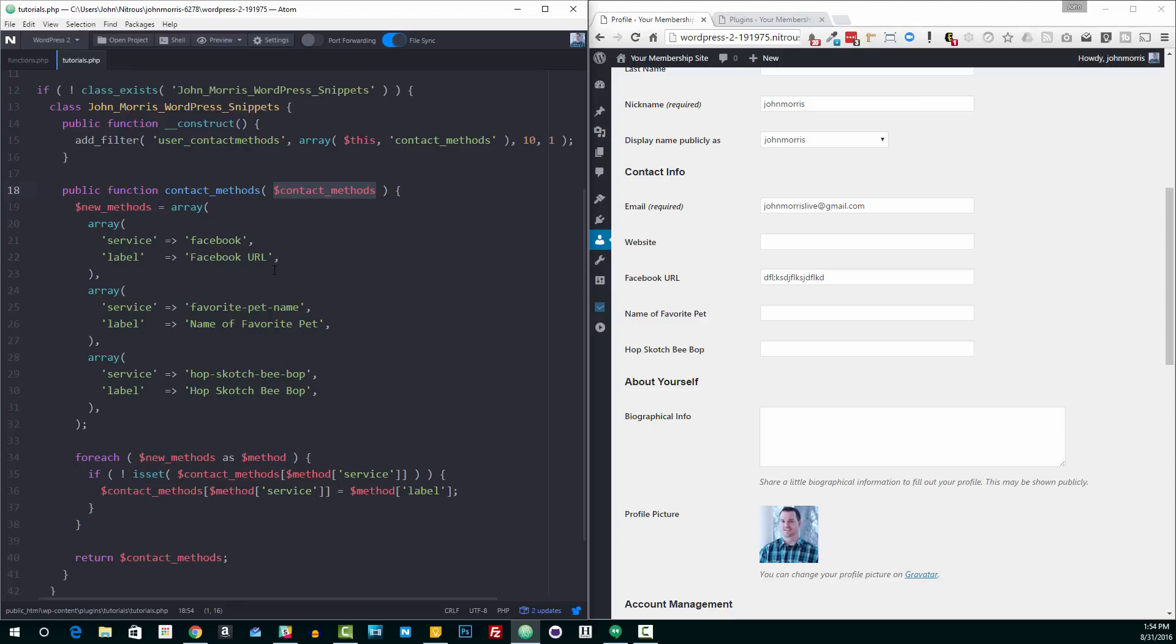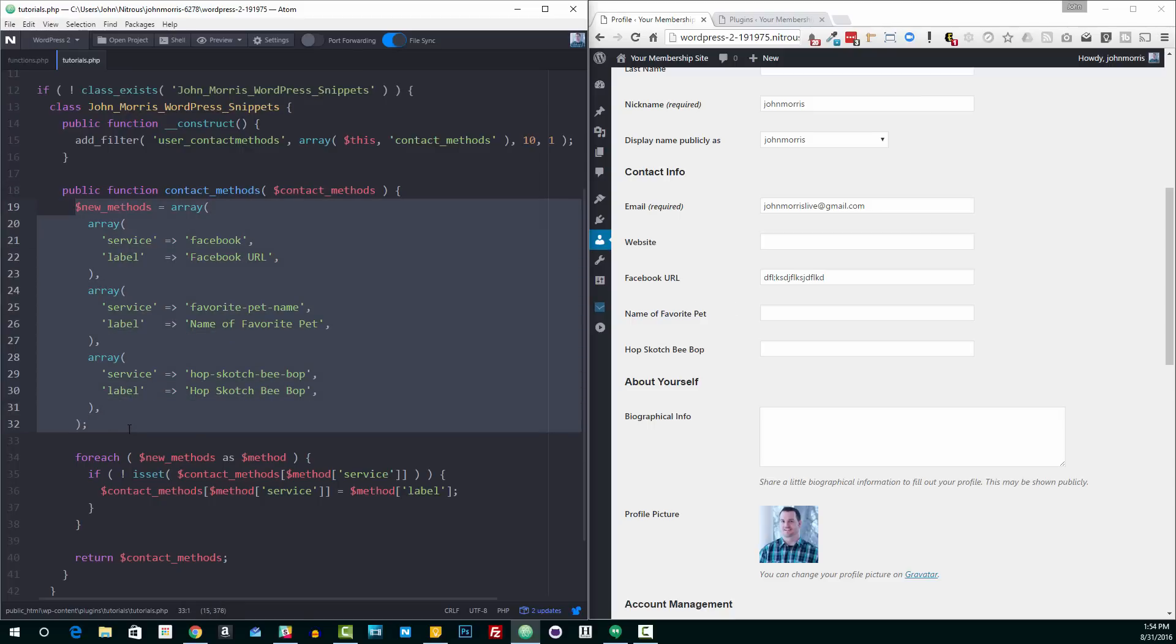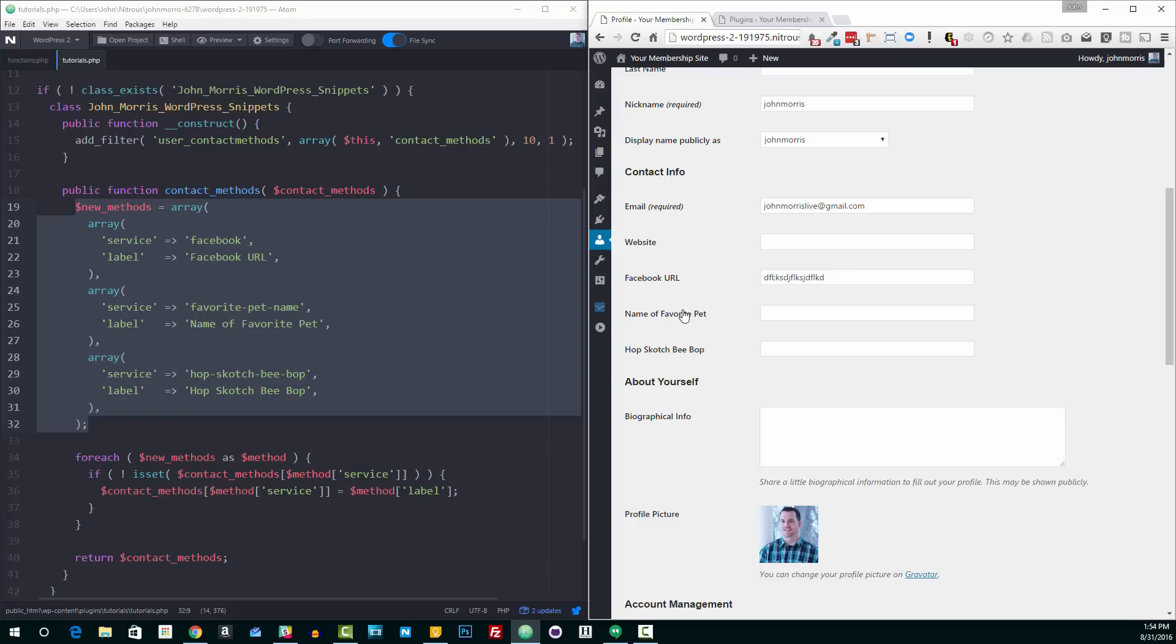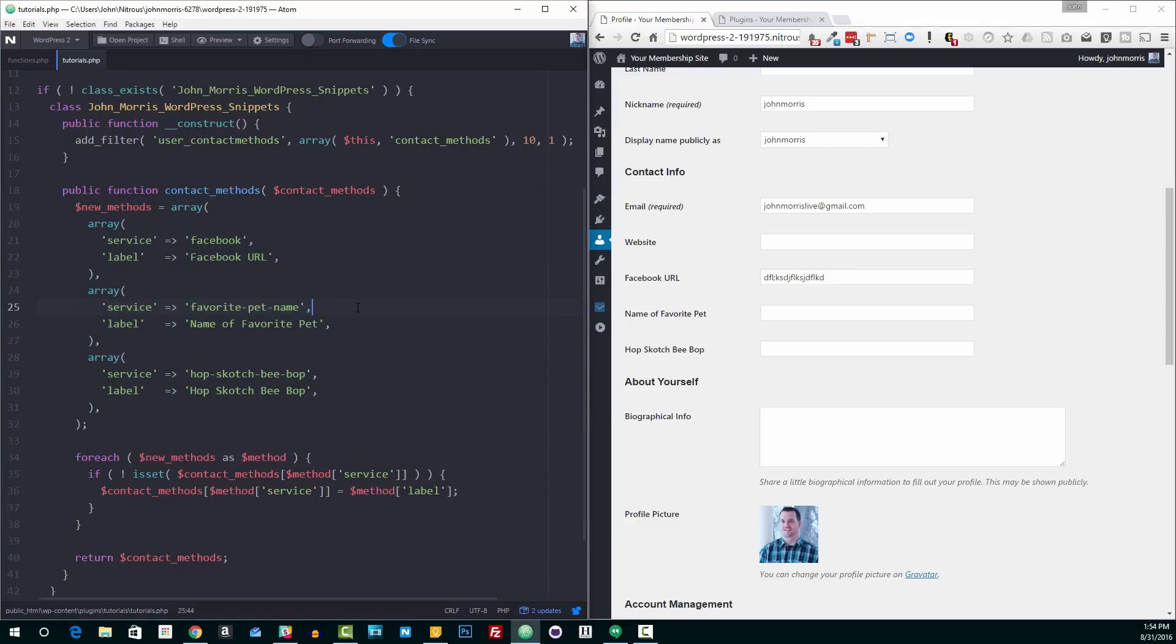But what this filter allows us to do is we can construct our own array of services or fields that we want to add here. And that allows us to create these contact fields.